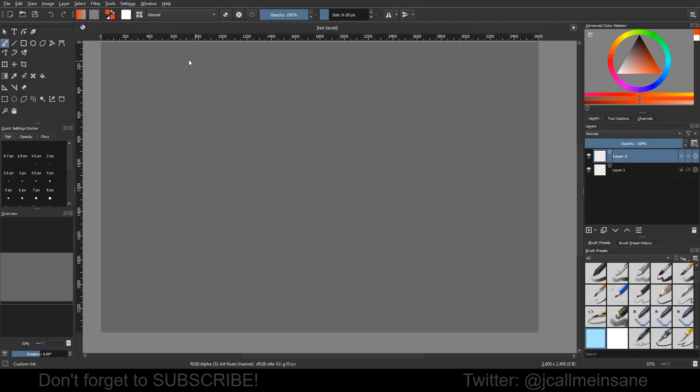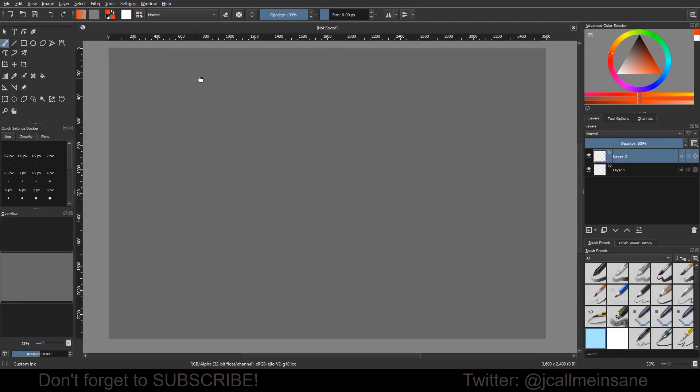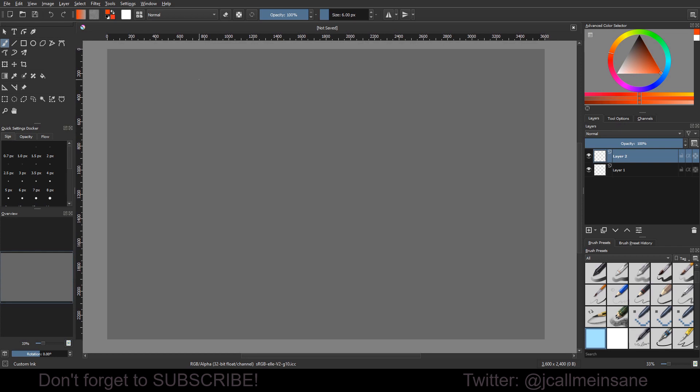Now you don't have to do anything special to make a new document. You just make a new document. You can have as many layers as you'd like, one or two, whatever. It doesn't matter.